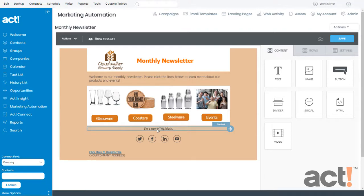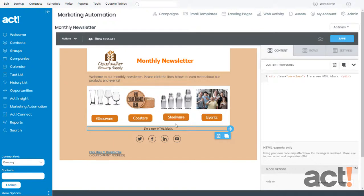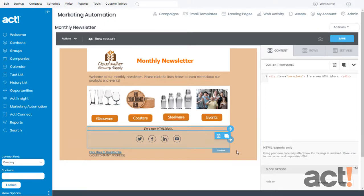To edit this HTML block, click it and then in the content properties area on the right there's a big window pane where you can paste or type your HTML code. Beneath that there's a warning that says this is for HTML experts only — if you use your own code here it might affect how your whole message is rendered, so make sure you're using correct and responsive HTML.